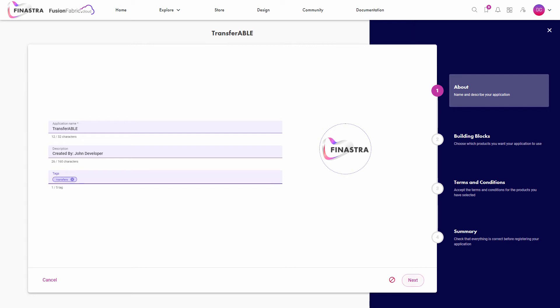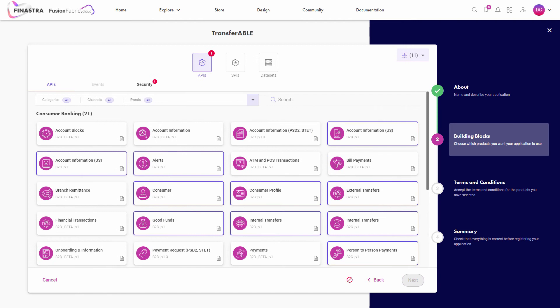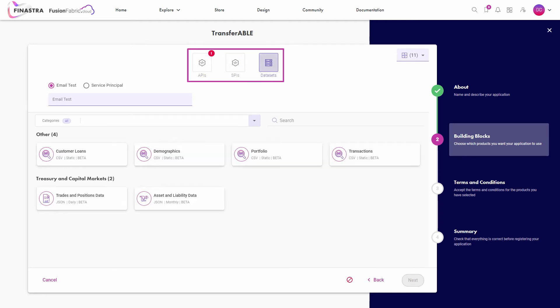At the second step, you select the building blocks that you want to register with your application. The building blocks are grouped into three categories: APIs, SPIs and data sets. You must include at least one in your application.